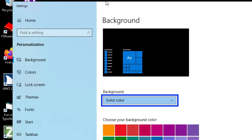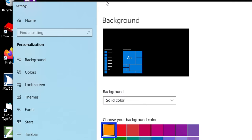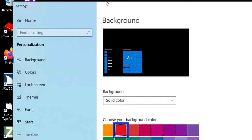From here I'm going to tab to the next control. Choose your background color list. Gold not selected one of 24. We have a list of 24 colors that we can choose from. So I'm going to use the right arrow until I find black.